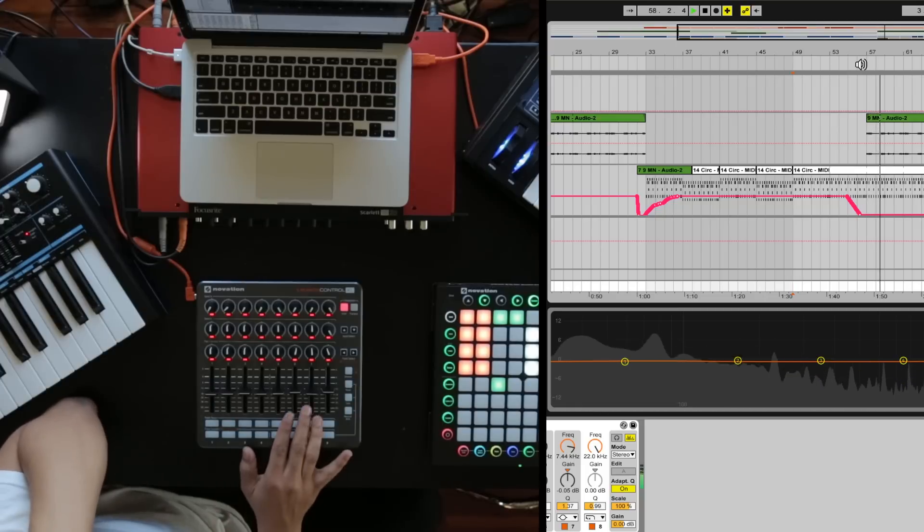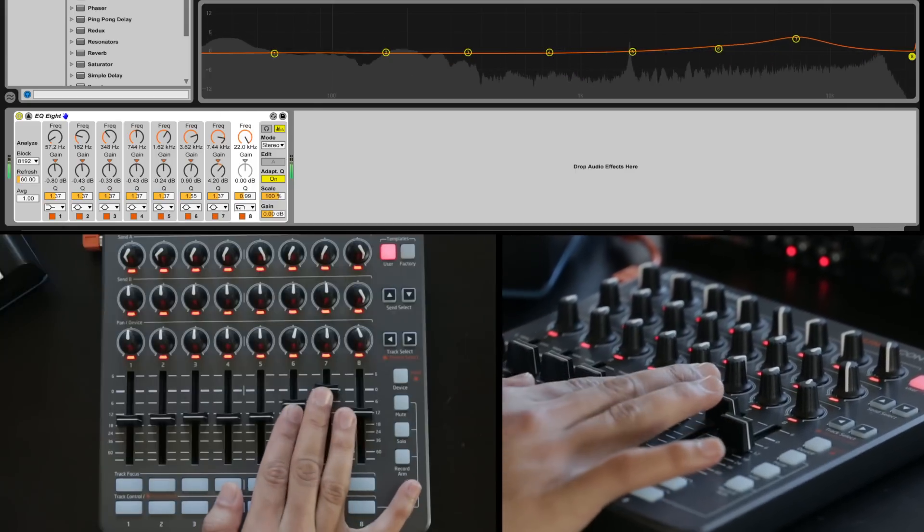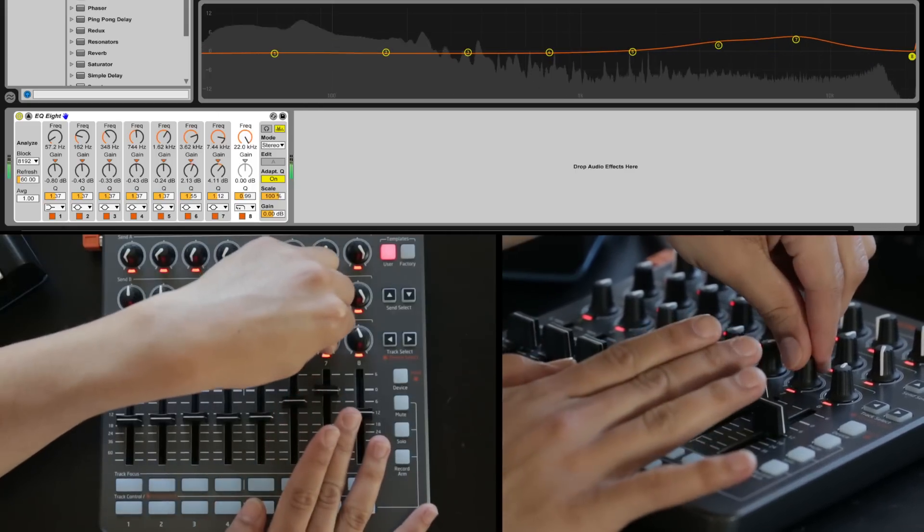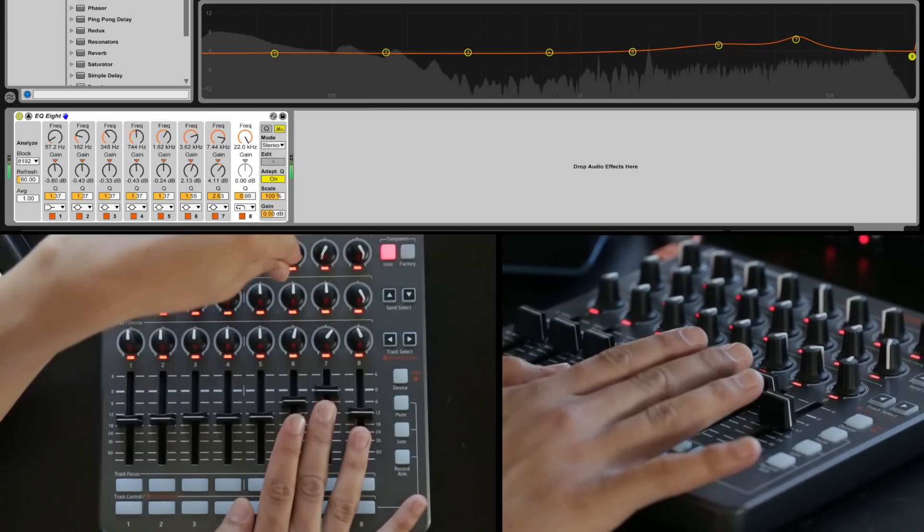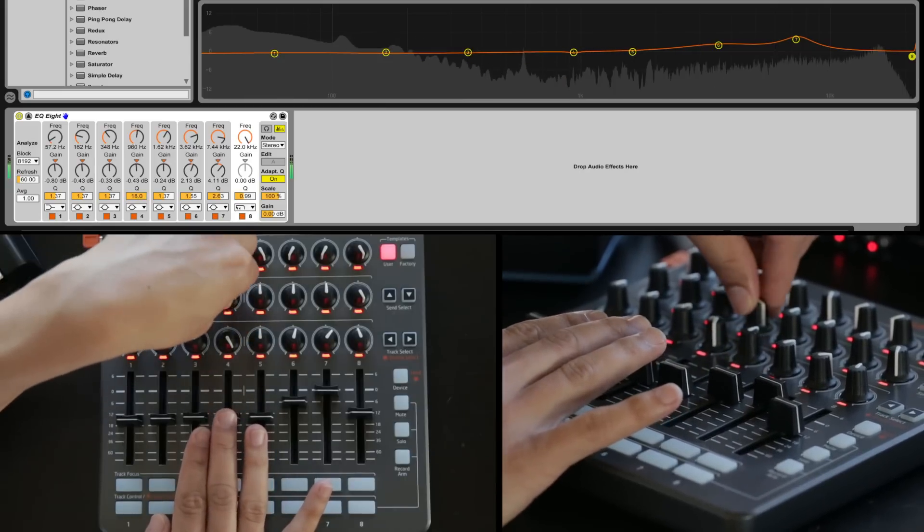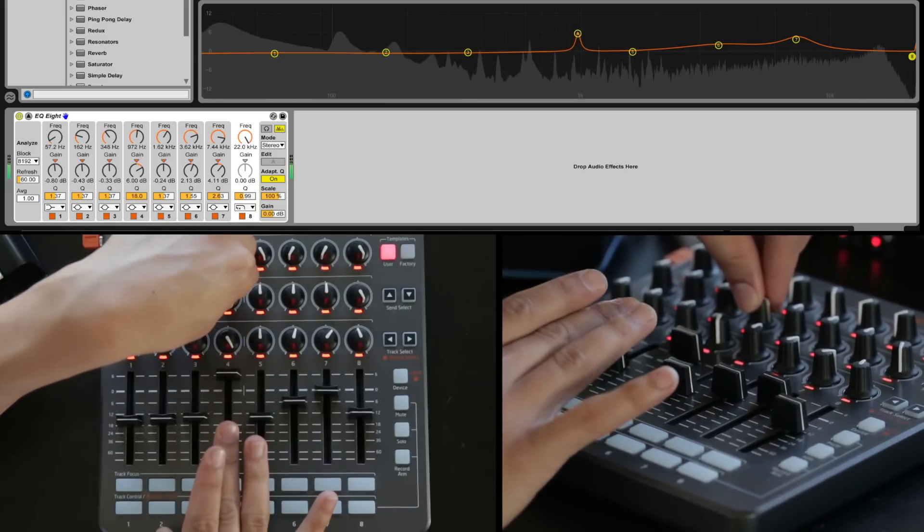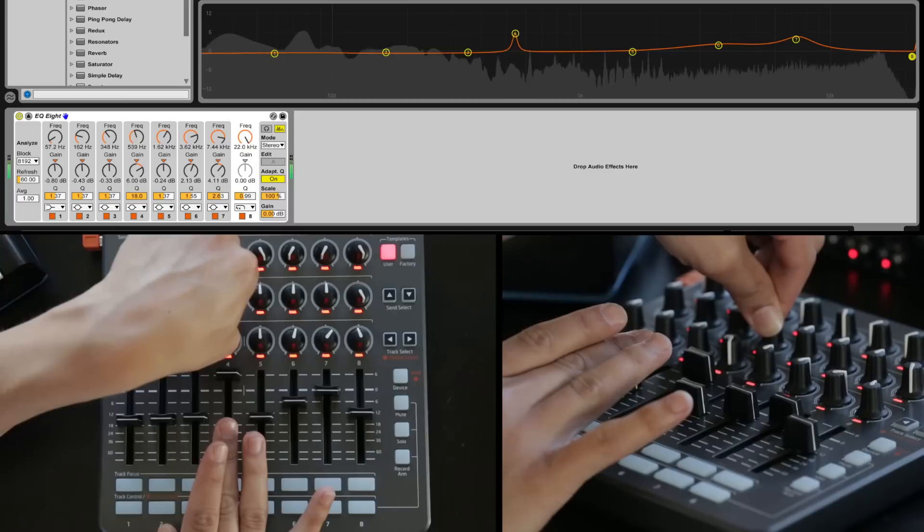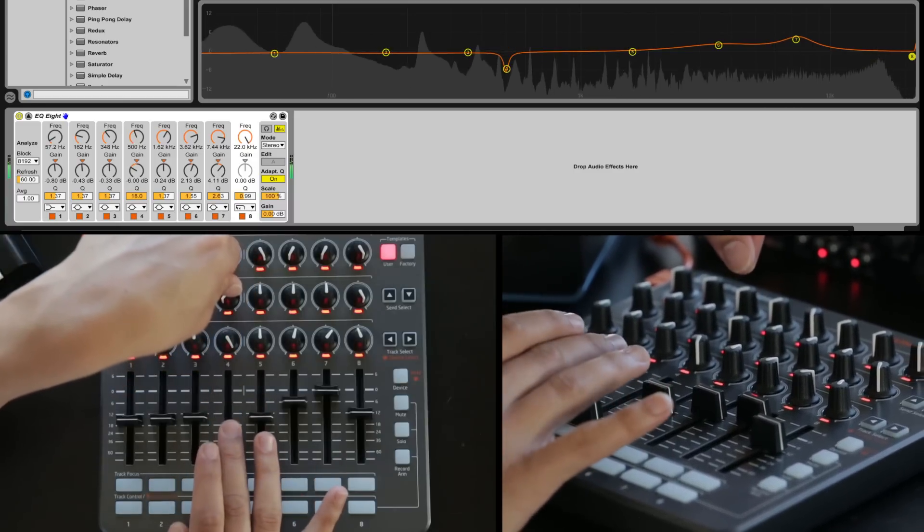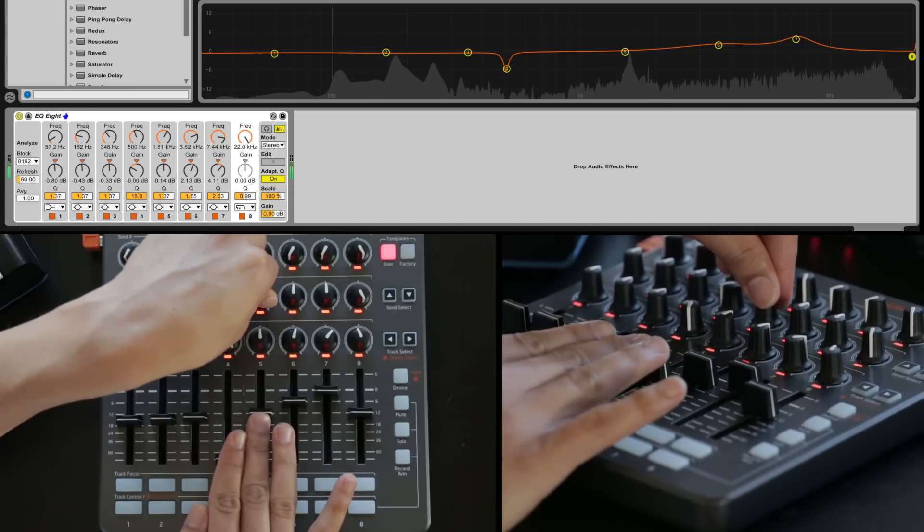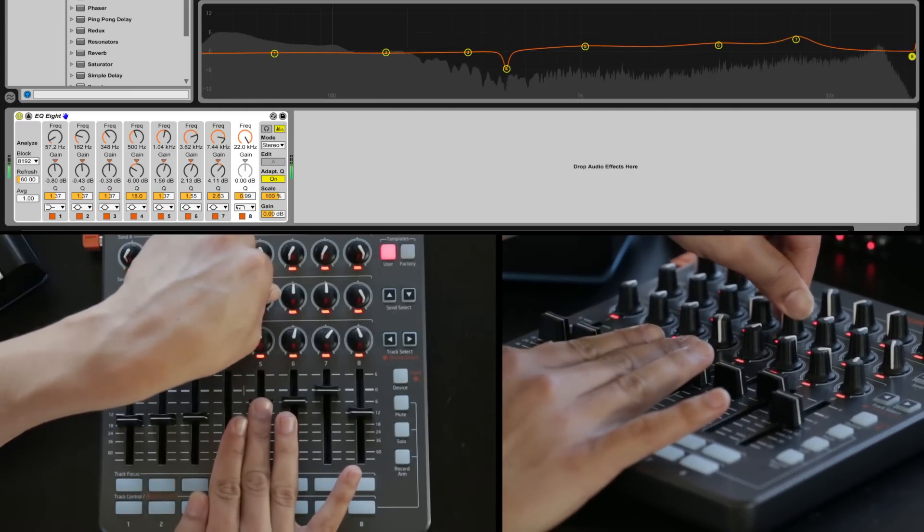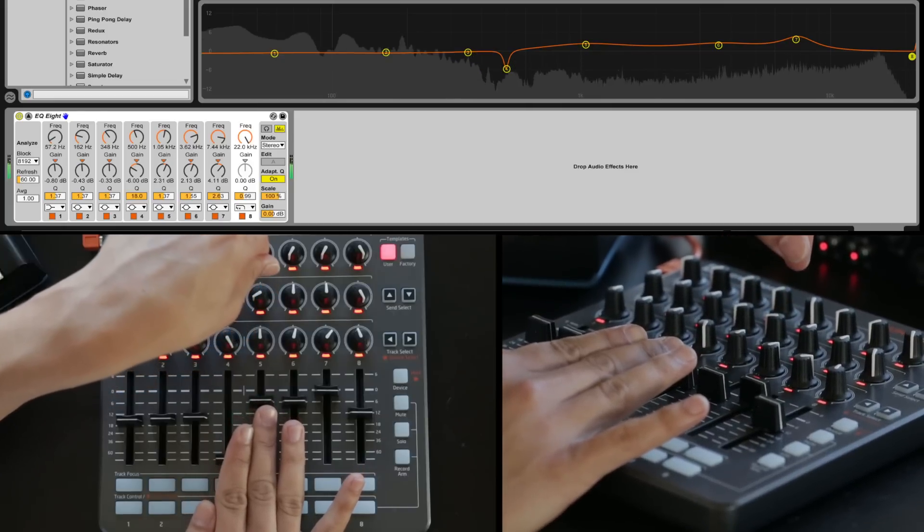Let's raise up the highs a little bit. Not too much. Let's phase it. Maybe find a weird little trouble frequency. I don't really like that one so I'm going to cut that one out a bit. Sounds about right to me.